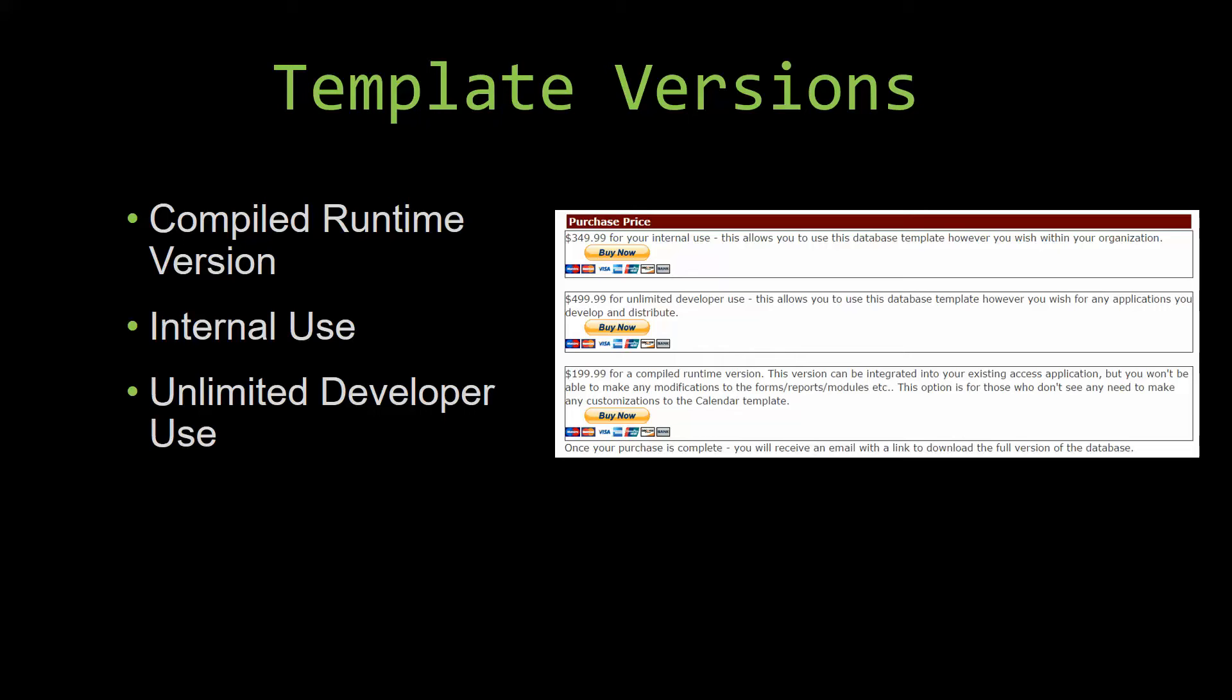Our compiled runtime version is a run-as-is version without the paid full version of Microsoft Access, using the free Access Runtime from Microsoft. It can be integrated into your existing Access application, but you would not be able to make any modifications to the forms, reports, modules, etc. This option is more for those of you who do not see any need to make any customizations to the template.